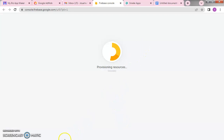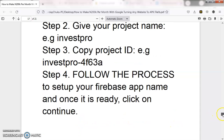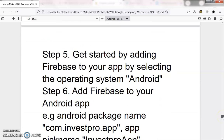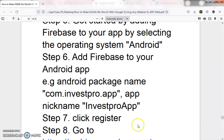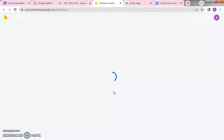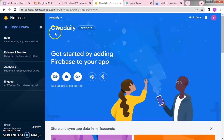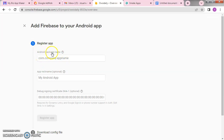Wait for it to finish setting up the project, then move to the next stage. We've copied the ID and followed the process to set up the Firebase app name. The next thing is to get started by adding Firebase to your app by selecting the operating system. Our OhDaily project is ready — click Continue. The page loads, and here we have our app name. Now select the operating system: we are creating for Android, so select Android. Now we have our Android package name.